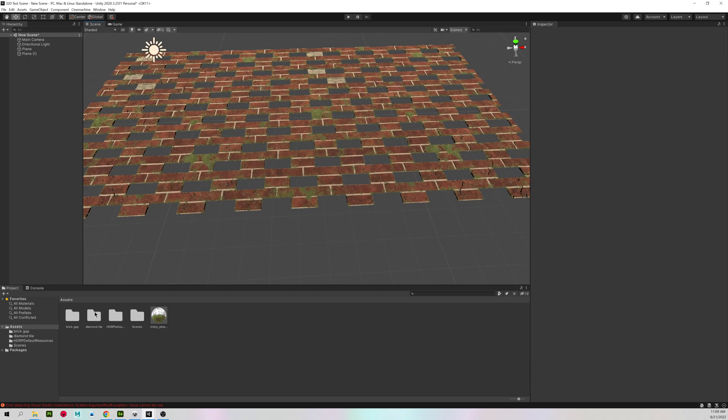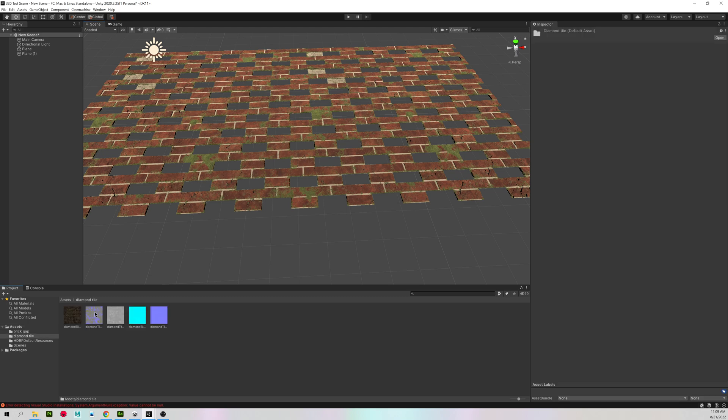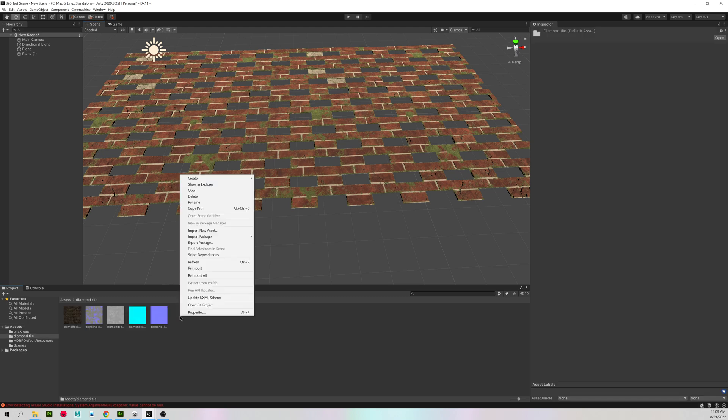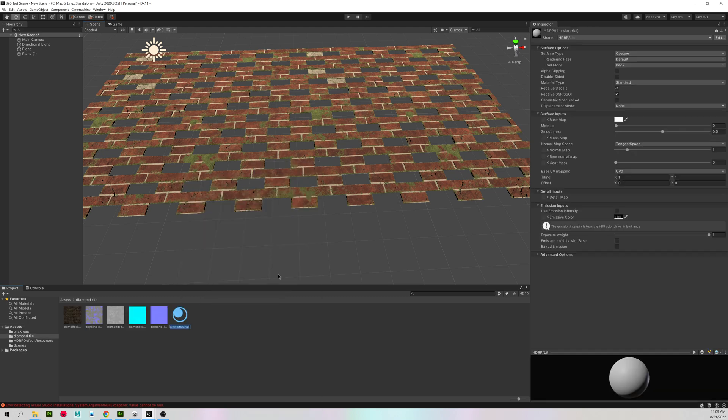So we have a nice tiling texture with displacement using an opacity channel. I'm now going to go into my diamond tile folder and do the same process again.